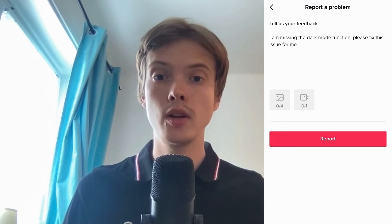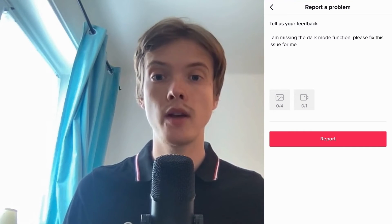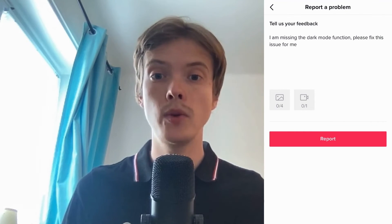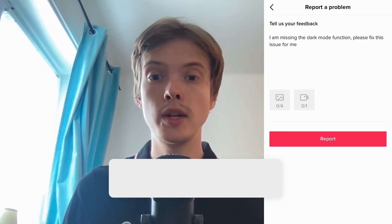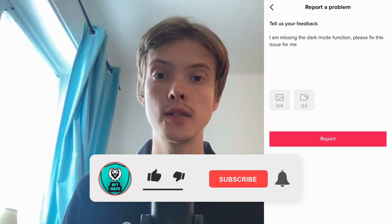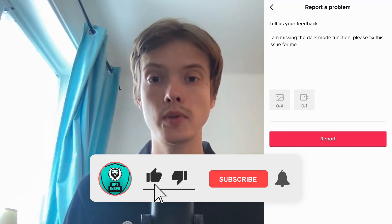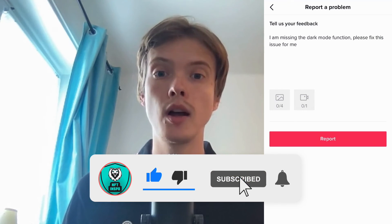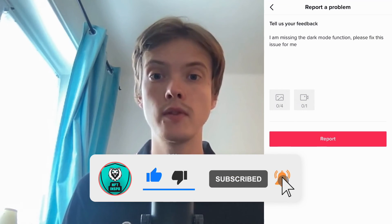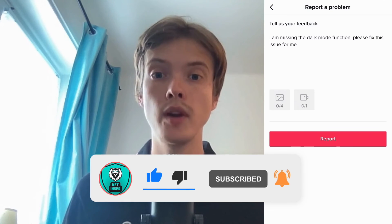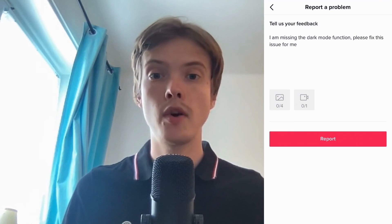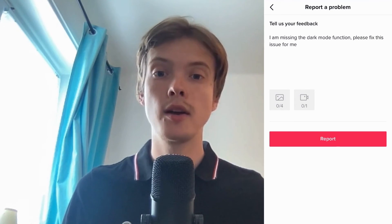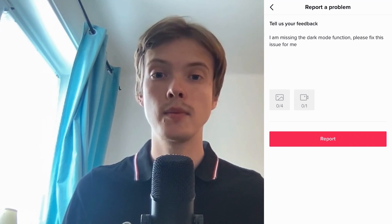Let me know in the comments below if you have any questions and I will do my very best to try to help you. Please leave a like on this video and subscribe to my channel because I'm doing a lot of helpful videos constantly that might be very useful to you. Thank you very much for watching and I wish you an awesome day.